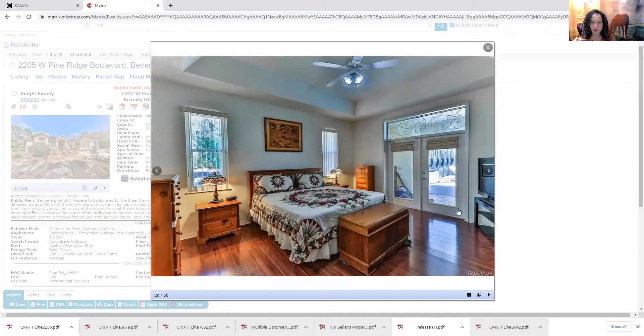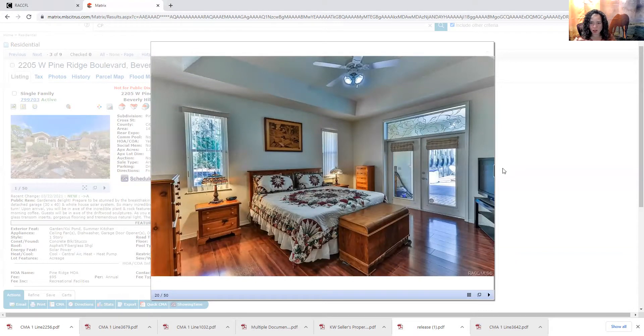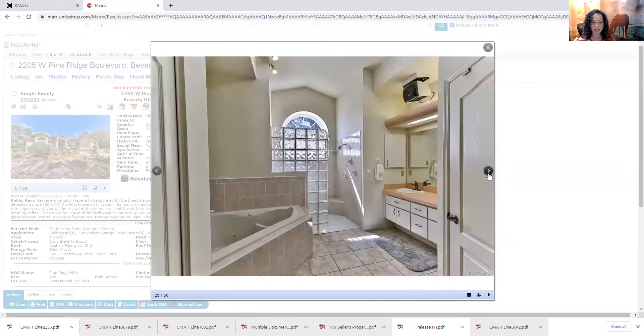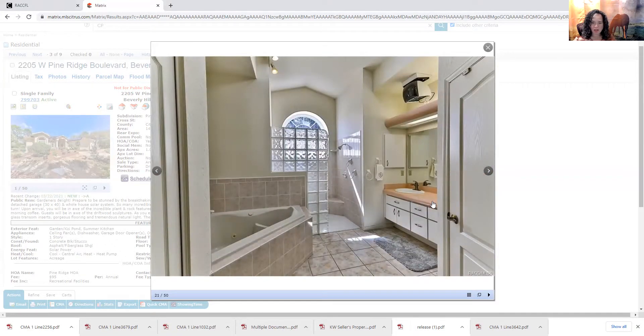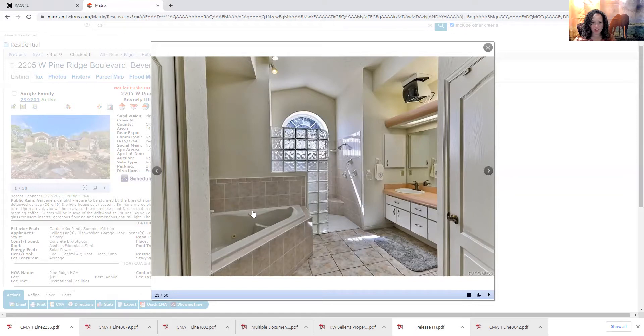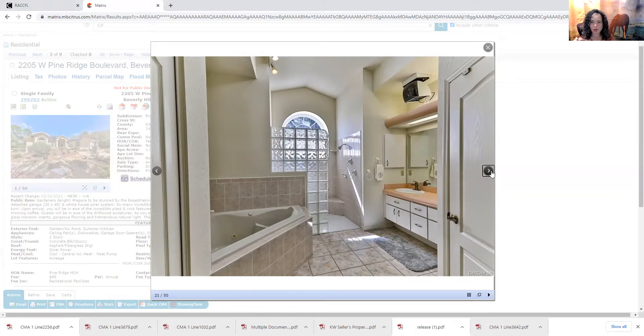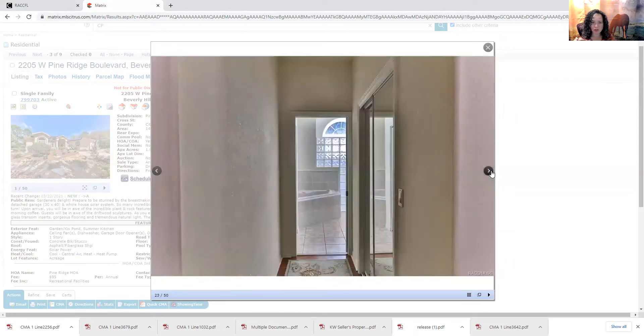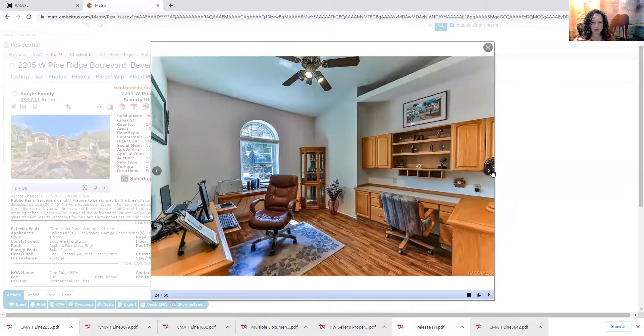Master bedroom here with the French doors and the transom window that looks out to the pool area. Nice tray ceiling. Nice setup with a master bath. Looks like we have two sinks, a good walk-in shower, a jacuzzi tub. Nice big shower. Walk-in closet.